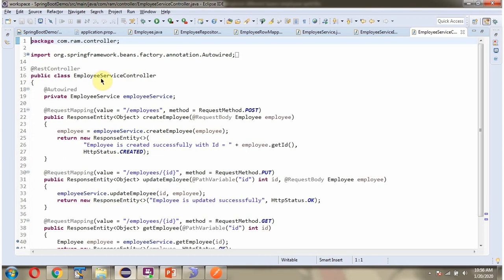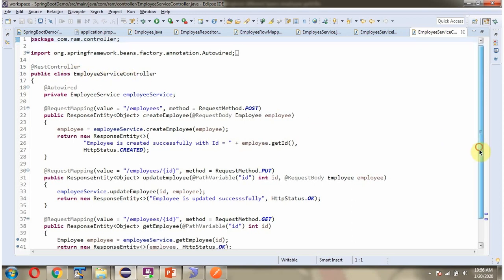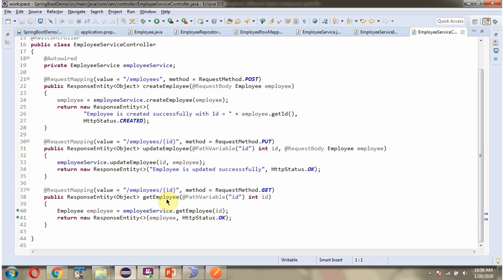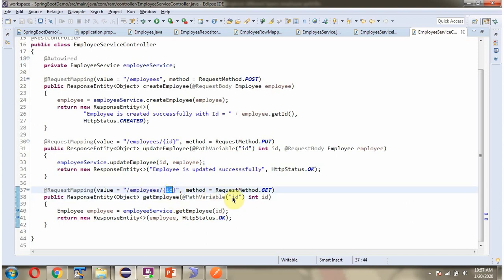Here I have defined the EmployeeServiceController class, which is a REST controller. It has the getEmployee method which accepts an ID. To call this method we have to send a request to the specified path — this is the path, this is the path variable, and the value will be assigned to this ID. The method should be GET. From this method we are calling the getEmployee method of the EmployeeService object, which returns the employee object, and we return the employee object back to the client.